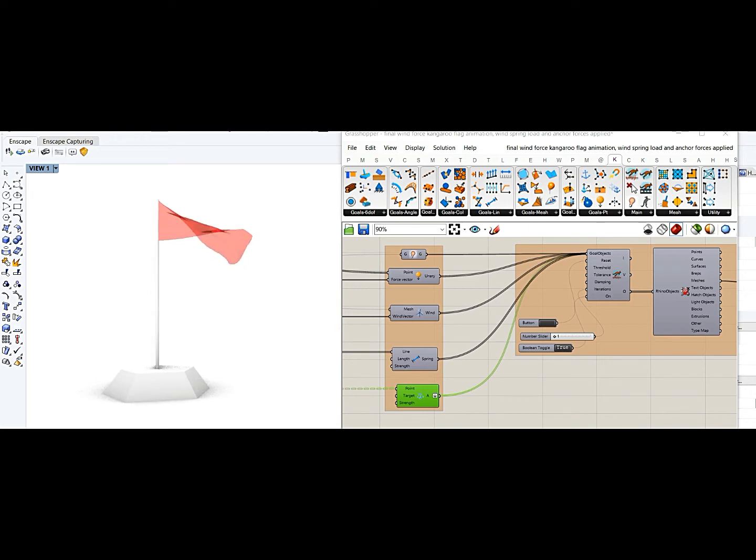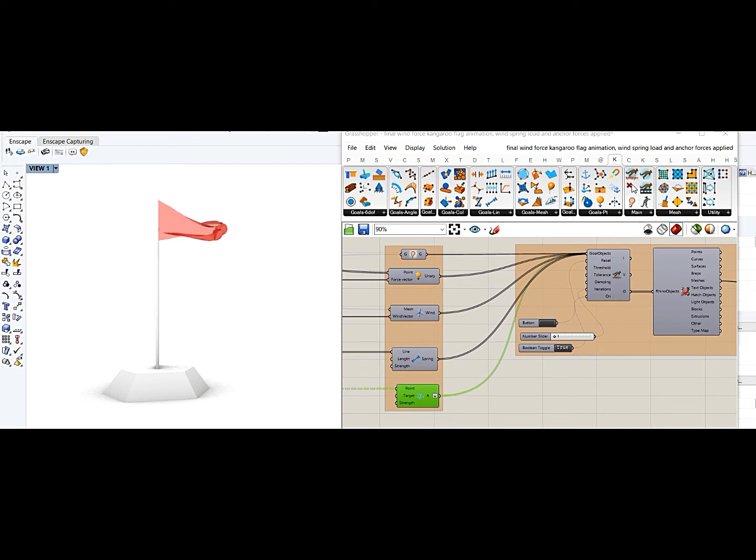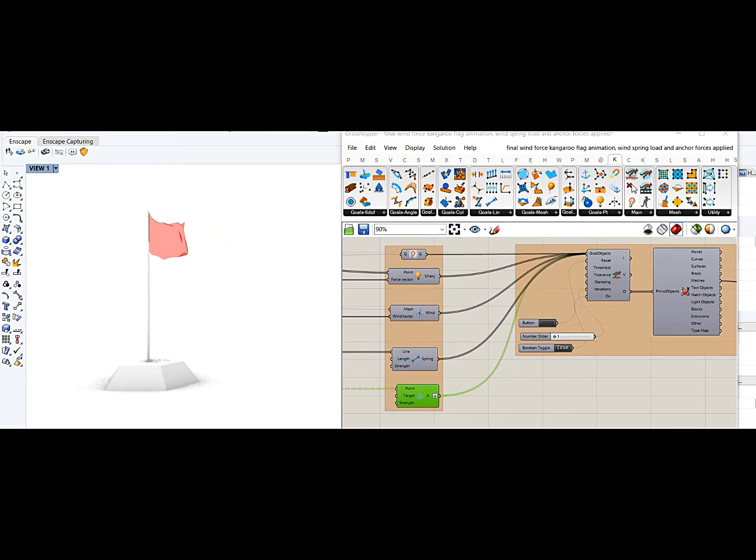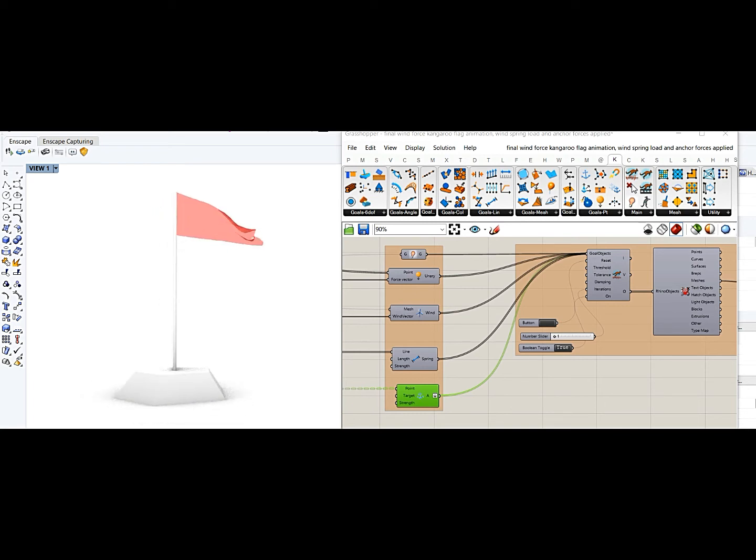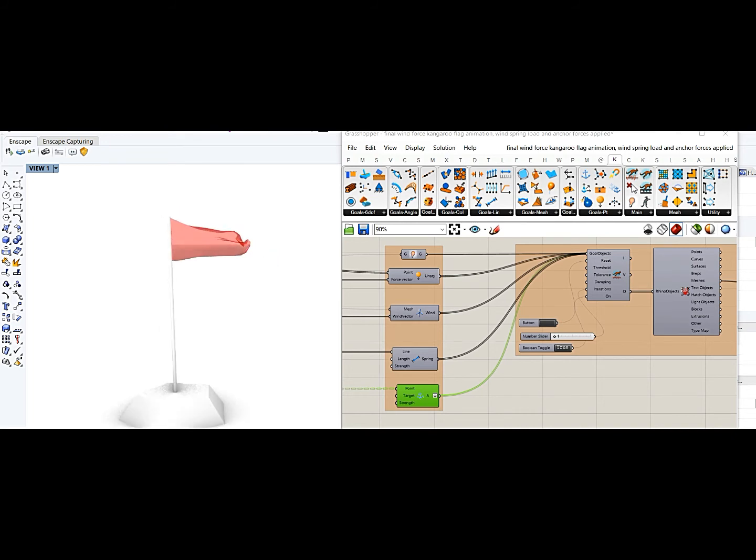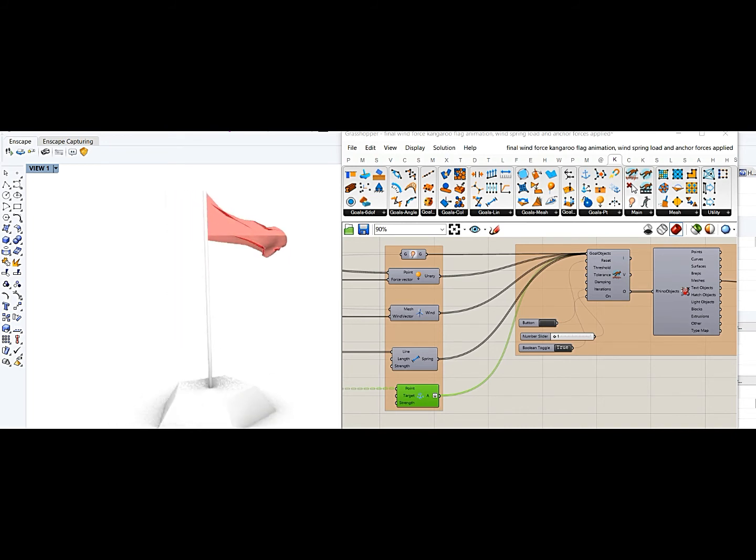So basically Kangaroo 2 is used for simulating physical behavior as you all know, and this is just a short example of showing how you can simulate a cloth using wind, and I think a flag was a perfect example to showcase and portray.